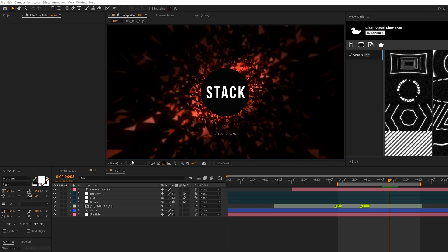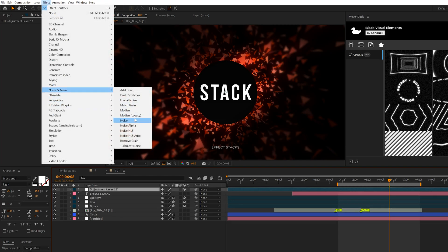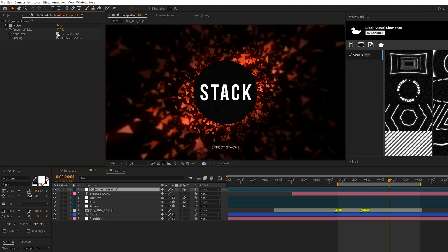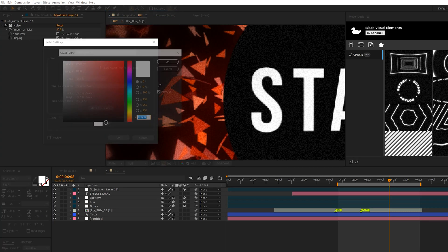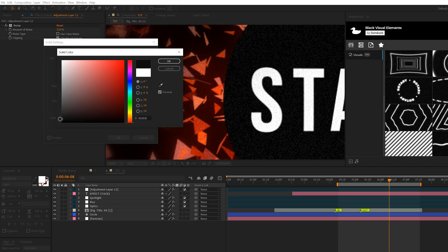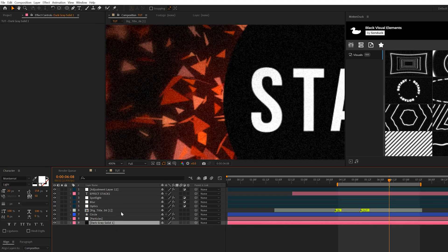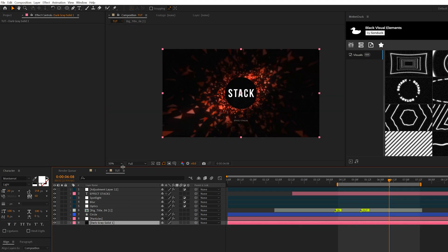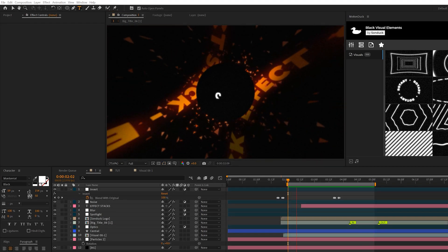The next effect I use in all my tutorials is the Noise effect. Create an adjustment layer, go to Effect > Noise & Grain, and add Noise. Set it to 12% and uncheck Use Color Noise. To really make this pop, create a new solid and make it a very dark gray — not pure black. Place this underneath everything. You'll get way more texture from that noise effect with a very dark background that isn't pure black.